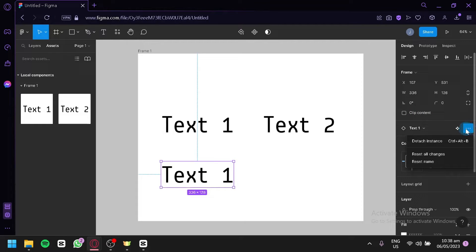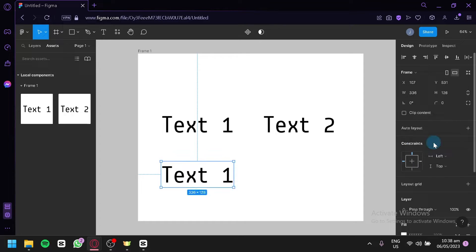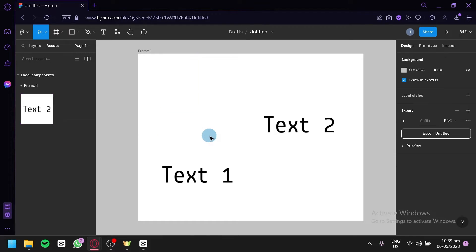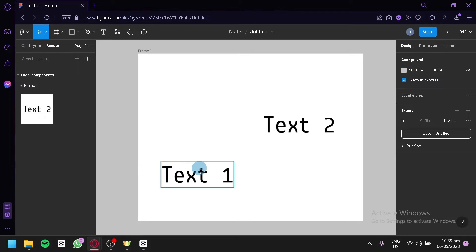You're going to click on delete instance. And now this specific text over here is no longer a component. I could delete this over here, and as you can see here on the left side, our assets Text 1 is no longer a component, but we still have our Text 1 over here.